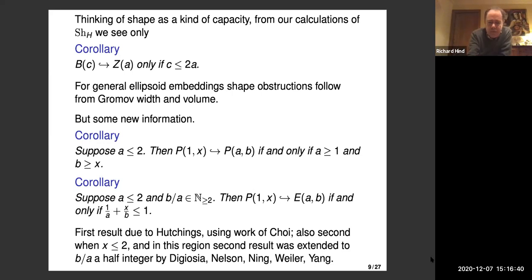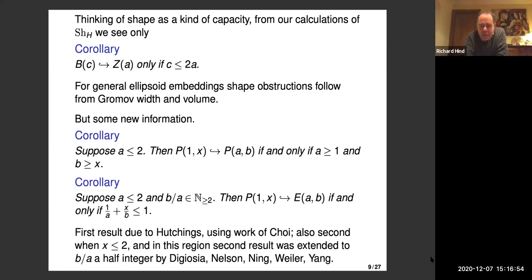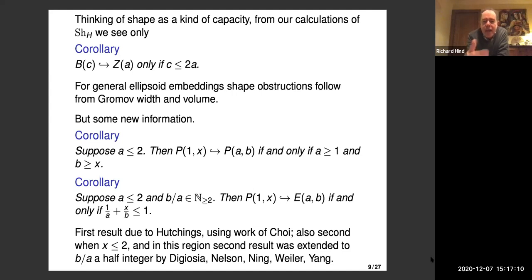The cutoff for flexibility for polydisc embeddings is when the capacity is two. If A is less than two, the polydisc embeds only if it embeds by an inclusion. There's a similar thing for polydisc embeddings into ellipsoids with all the hypotheses — we can only do it when the ratio of ellipsoid factors is an integer, and the smallest factor on the ellipsoid must be less than or equal to two. Then the polydisc embedding inclusion is optimal.